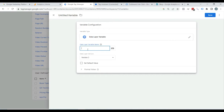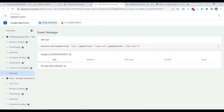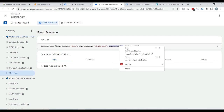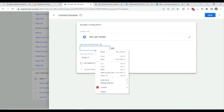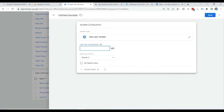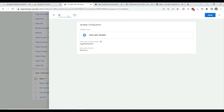Here you need to enter the name of the parameter which is visible here. You need to copy it from here — just copy this and paste it here. Now name the variable; I am naming it 'page author'. You can name it whatever you want, then save it.